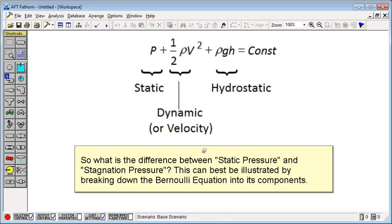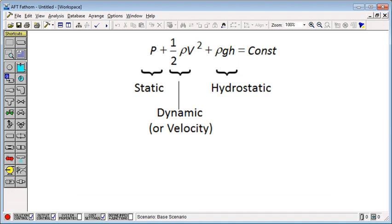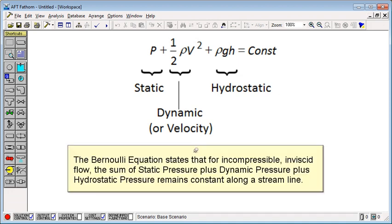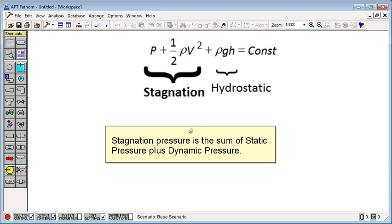So what's the difference between static pressure and stagnation pressure? This can best be illustrated by breaking down the Bernoulli equation into its components. The Bernoulli equation states that for incompressible, inviscid flow, the sum of static pressure plus dynamic pressure plus hydrostatic pressure remains constant along a streamline. Stagnation pressure is the sum of static pressure plus dynamic pressure.